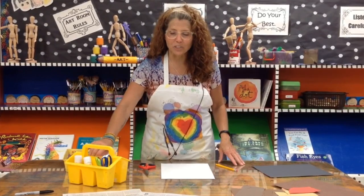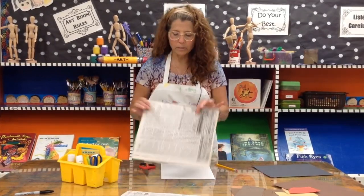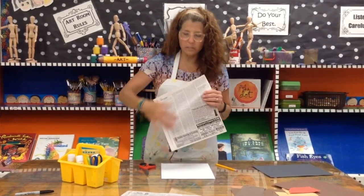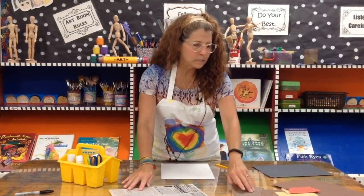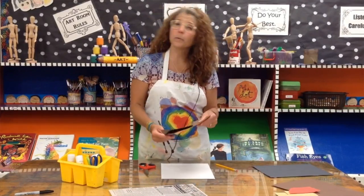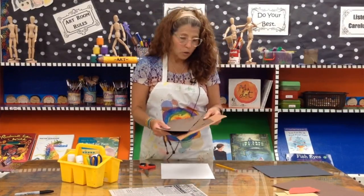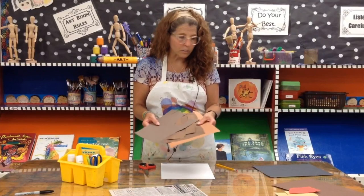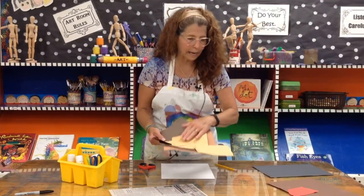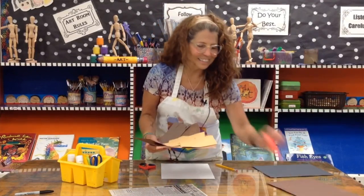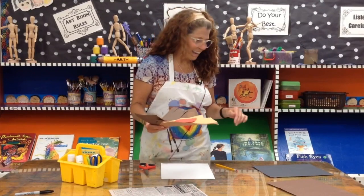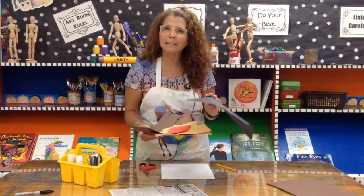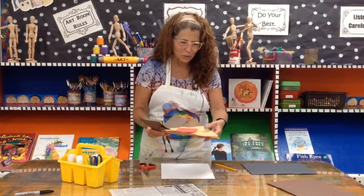All you're going to need to create this project is some old newspaper. The blacker and whiter the better, so lots of text. We're not really worried about pictures. You're going to need some paper in the colors of your pet. Now I'm going to be making a portrait of a doggy who has lots of brown shades and tan on him. He's got a little red tongue and maybe some black in his eyes and a little bit of white too.